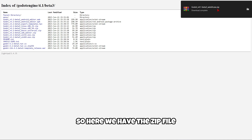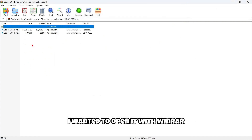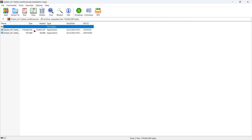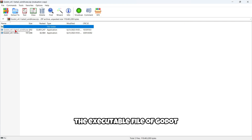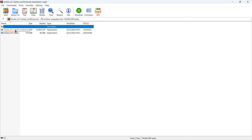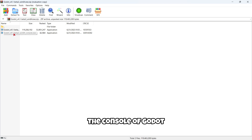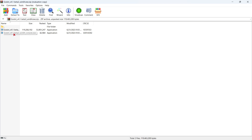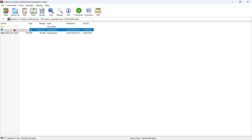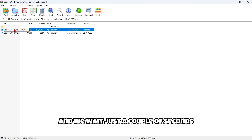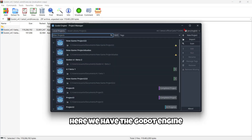So here we have the zip file. I'm going to open it with WinRAR, and here as usual we have the application — the executable file of Godot — and we also have the Godot console. If we double-click the executable version and wait just a couple of seconds, here we have the Godot engine.